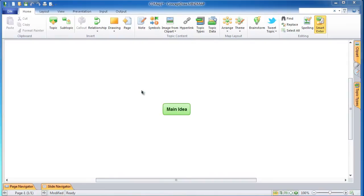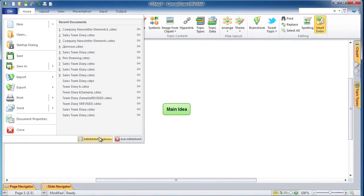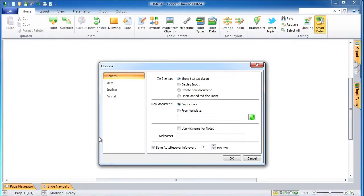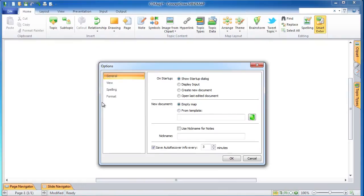In this lesson we will learn how to set up application options, including opening in full screen mode and changing the default map theme. Click on the File tab and then click on the Mind Map Options button. The Options window will appear. In the left part of this window you will see a menu with four tabs: General, View, Spelling, and Format. The General tab is selected, so in the right part of the window you will see four sections.